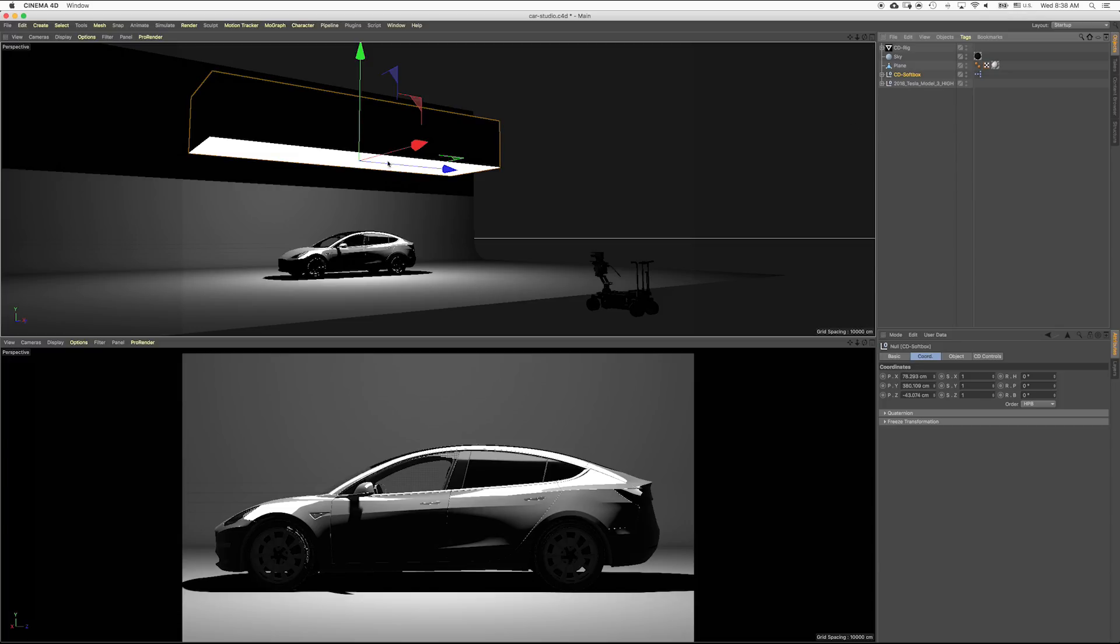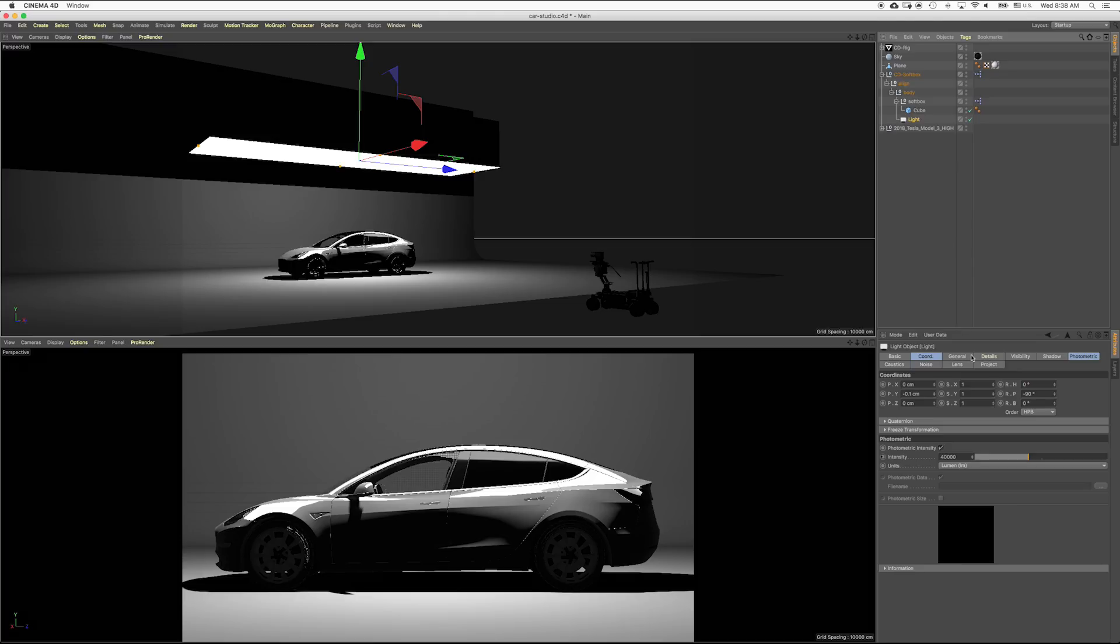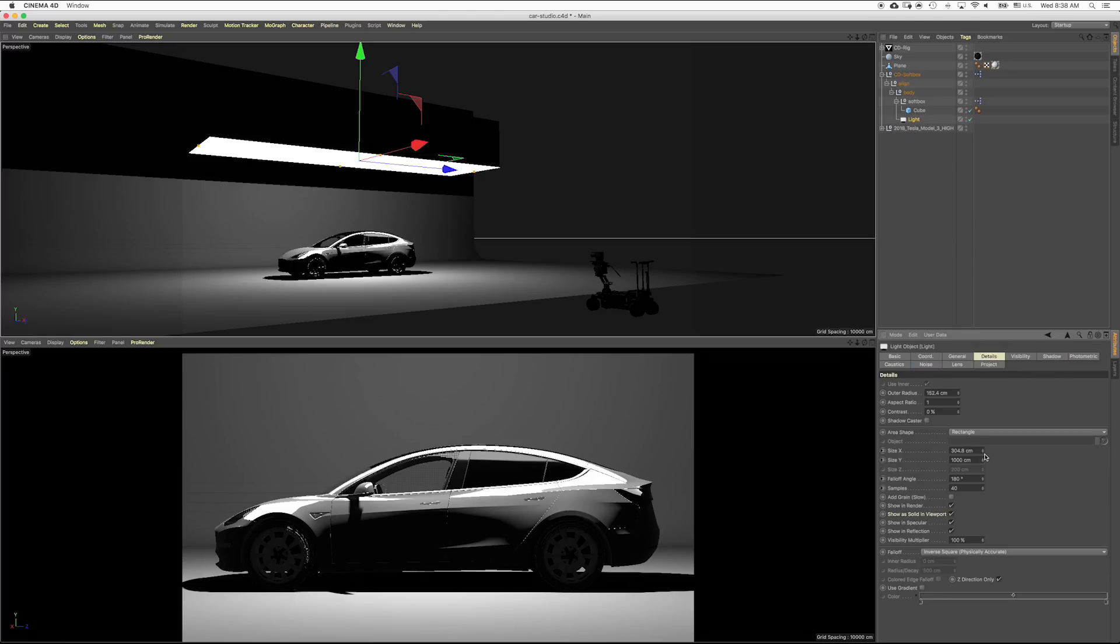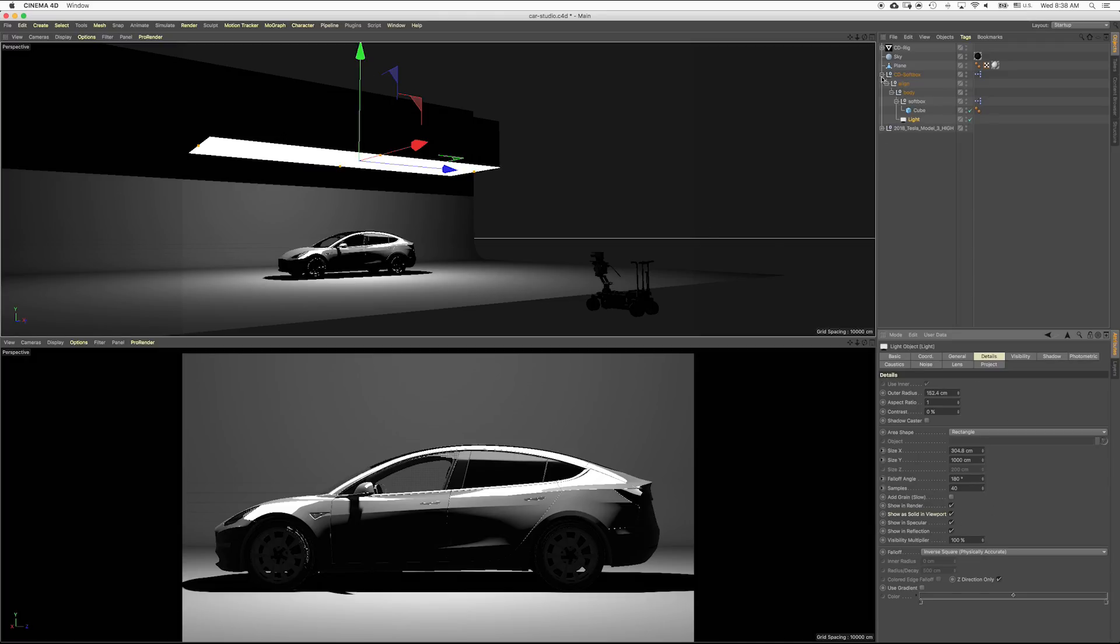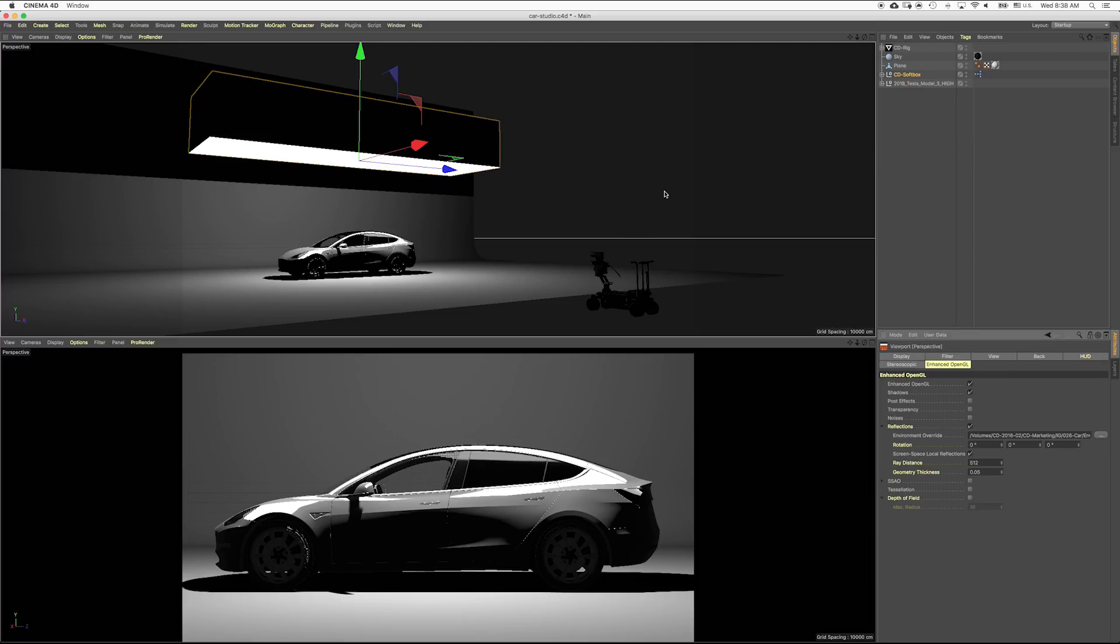Above us we have a softbox, and this is actually using the new PBR light that has show as a solid in viewport that's new, and I have it constrained just like their new PBR light works. But that's not what we're really gonna be looking at. I want to look at the new viewport changes.